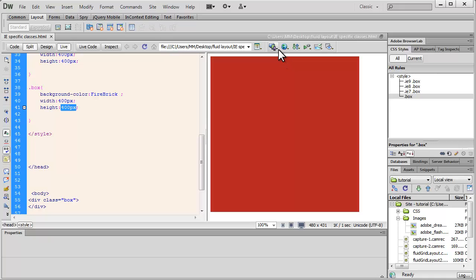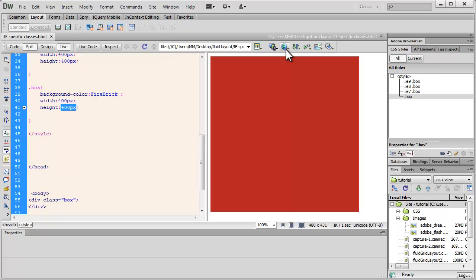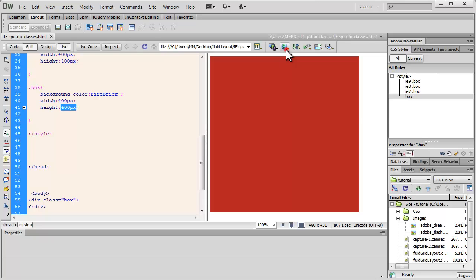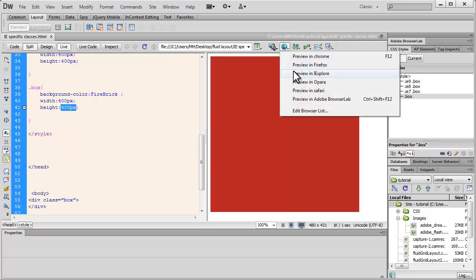But now let's deal with IE, let's say for whatever reason, I would want it to appear a little differently in IE or let's say it's appearing a little differently in IE and I want to tweak it. So how do we tweak things in IE, that's what this tutorial is all about, so let's preview it up in IE first.